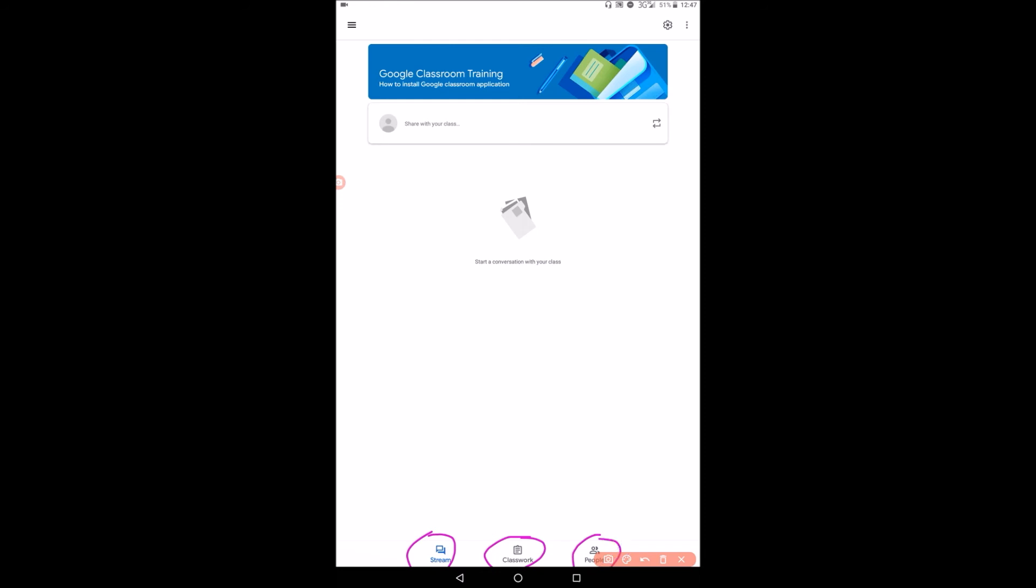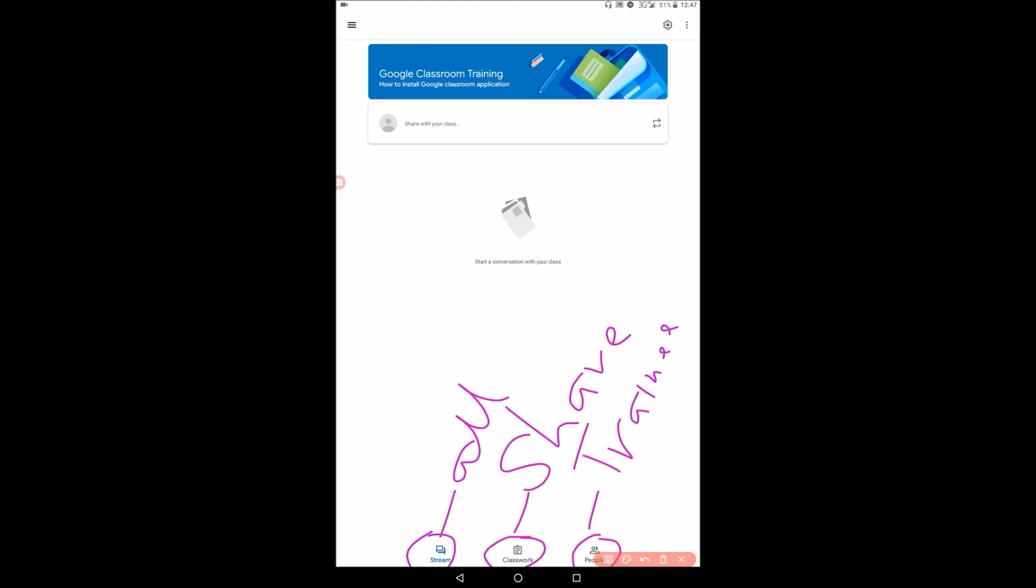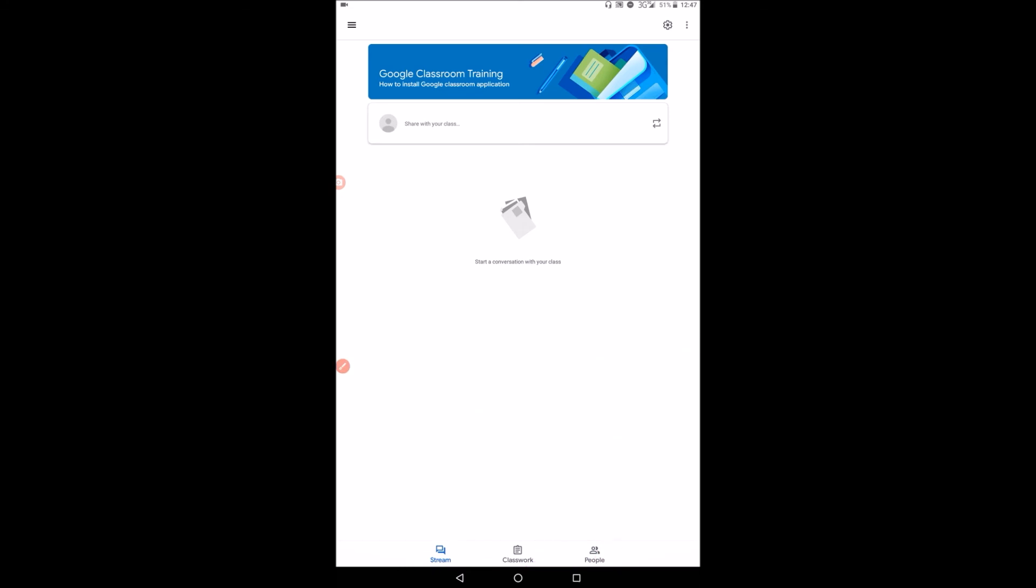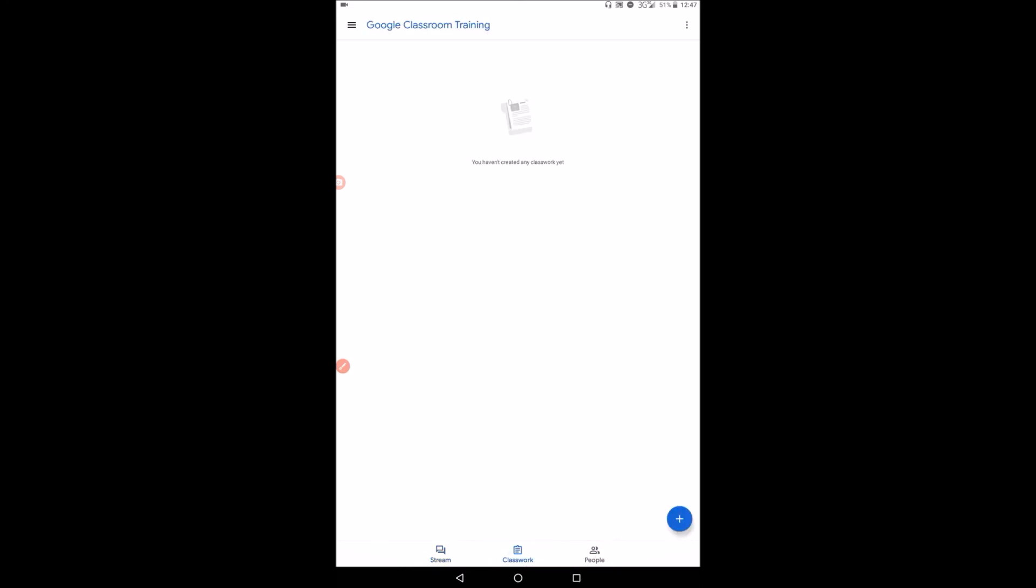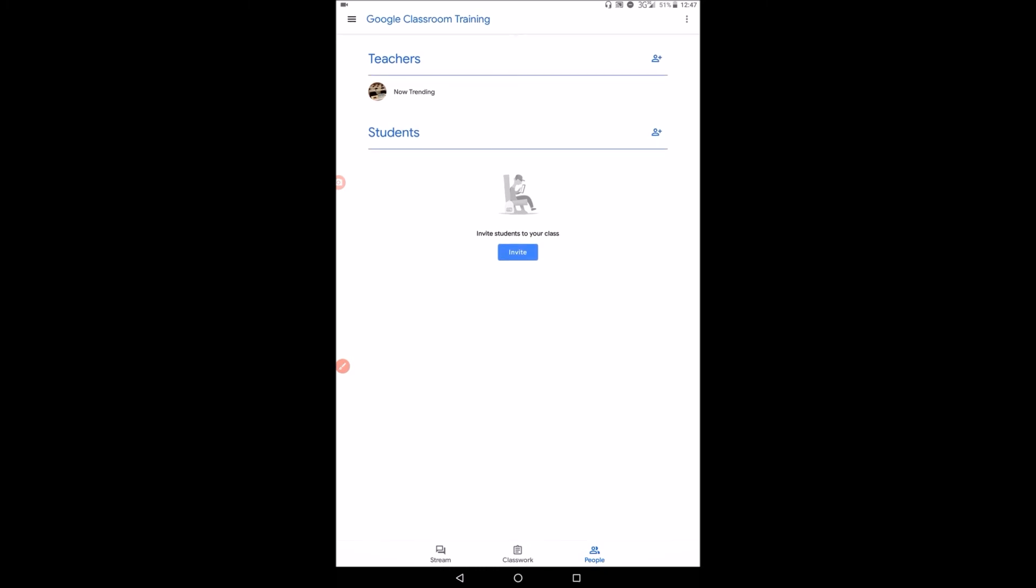So stream is all your work that you are going to do there. It will have classwork and people. Classwork is all the material that you are going to share in your training or in your class. And then the people are your trainees and students. So when you tap in classwork, you'll find all your work there. If you go to people, you'll find both teachers and students there.